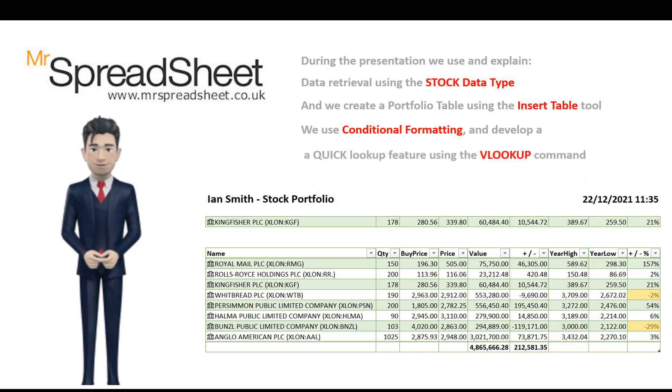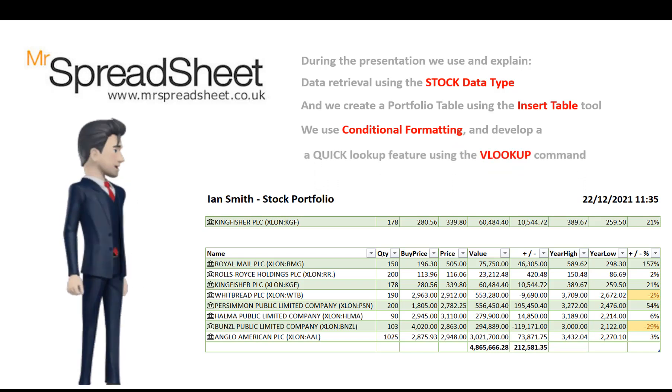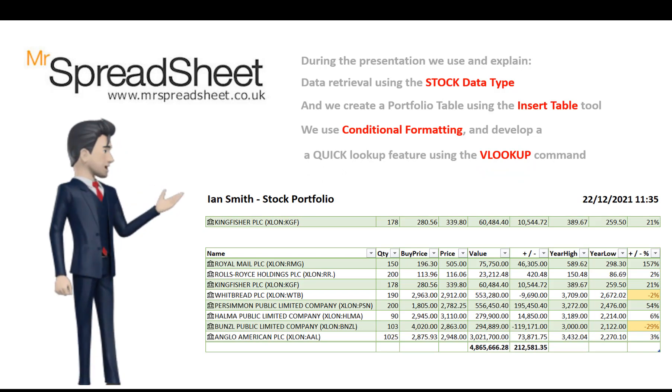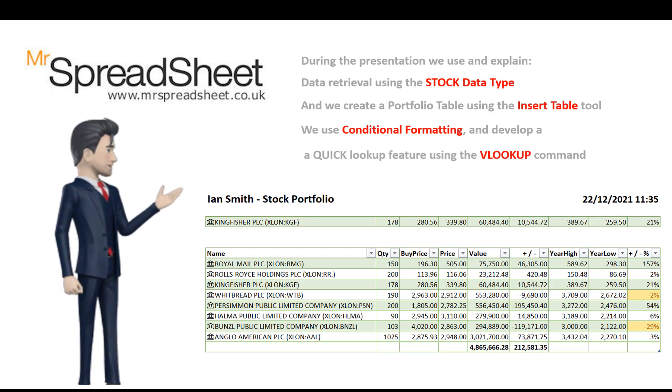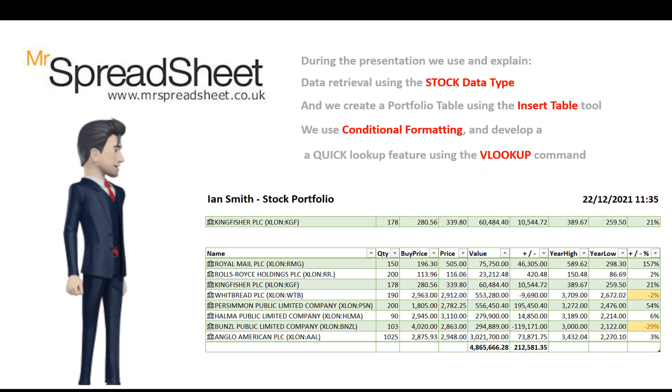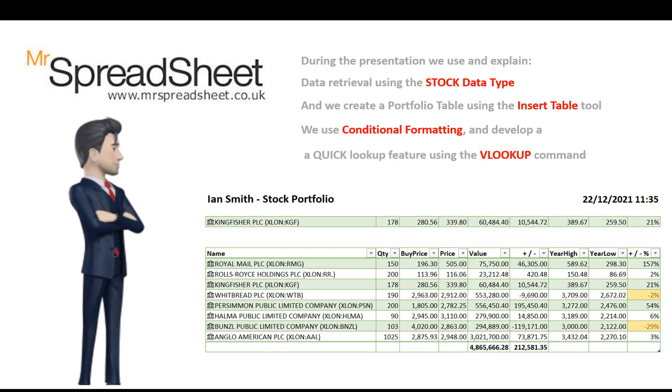And if you need any help with the commands or functions that I have used then please do leave a comment below. I hope you enjoy watching.